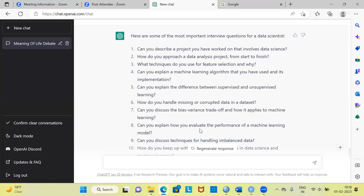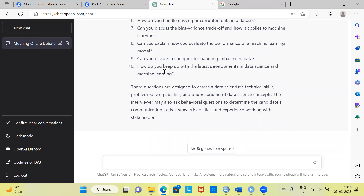The tenth question is: how do you keep up with the latest developments in data science and machine learning? All these questions are spot on. I have appeared in many interviews and these are very popular questions. This is a good starting point for you to explore some of the questions.